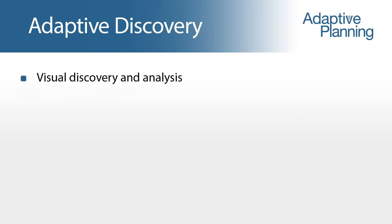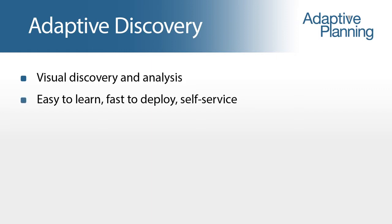Adaptive Discovery, the visual discovery and analysis product within the adaptive suite of business analytics solutions, provides business users with easy to learn, fast to deploy solutions.